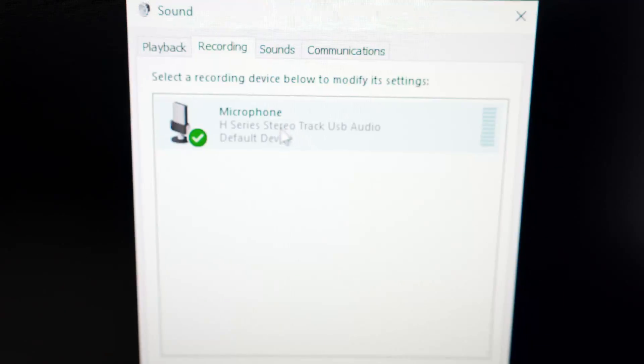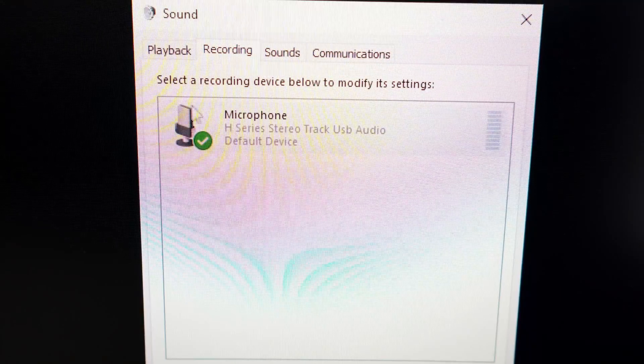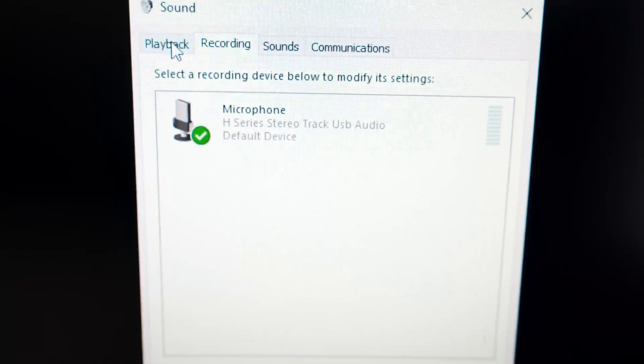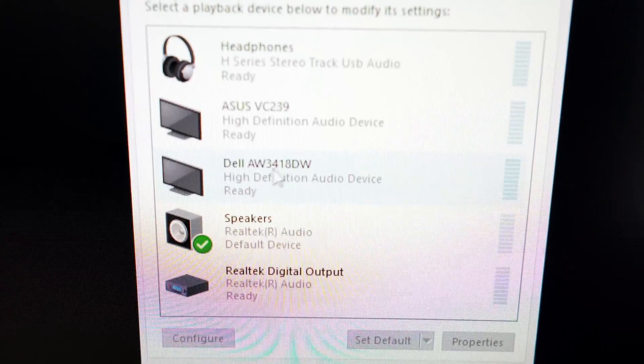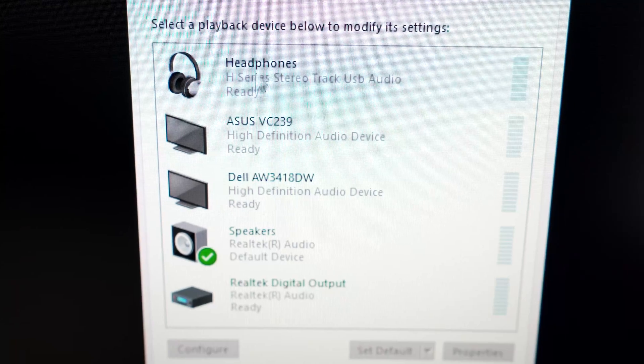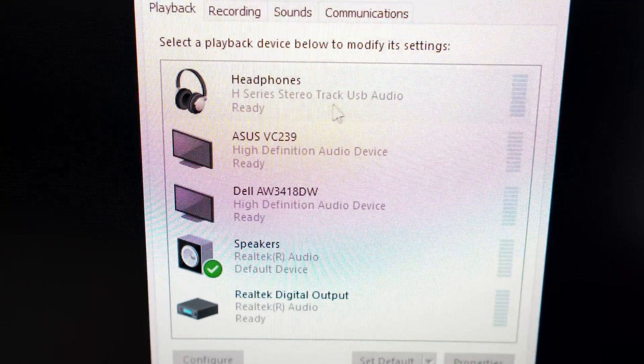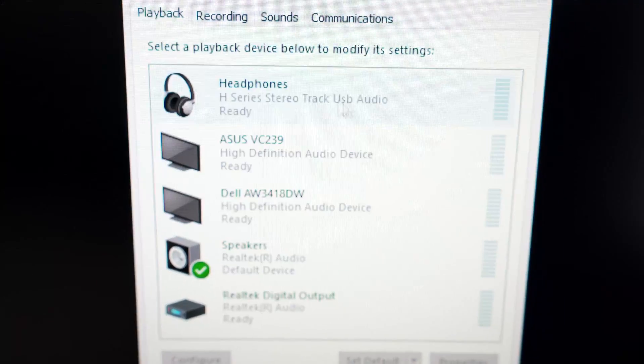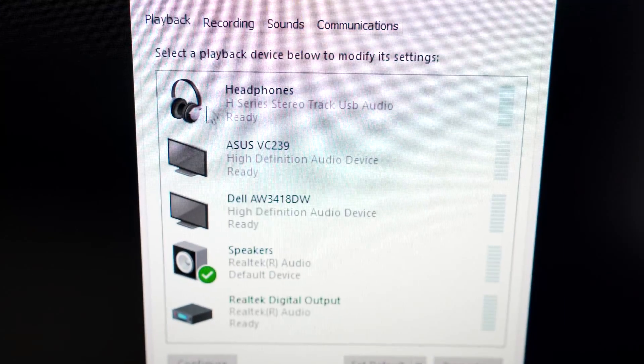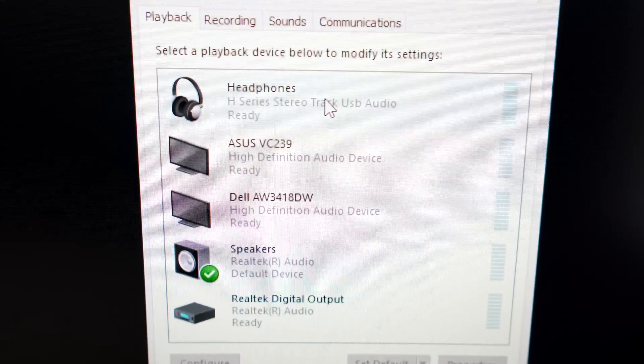Microphone H-Series Stereo Track USB Audio. And also for headphones so you can listen to the audio through the USB recorder.